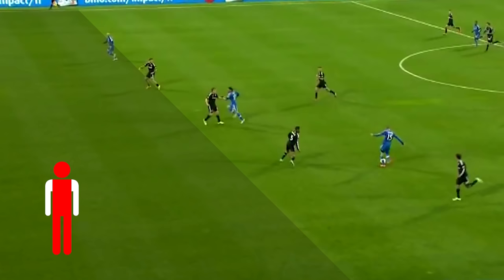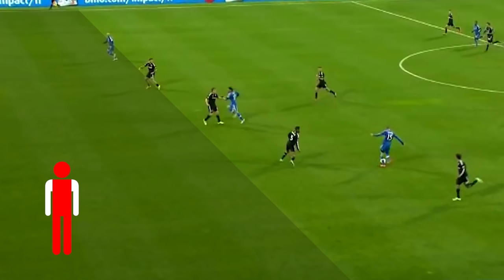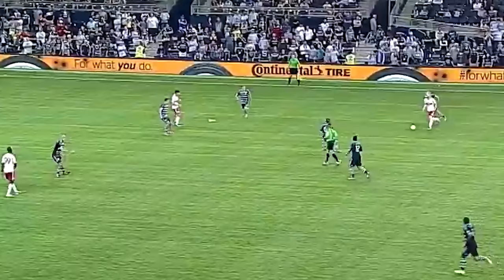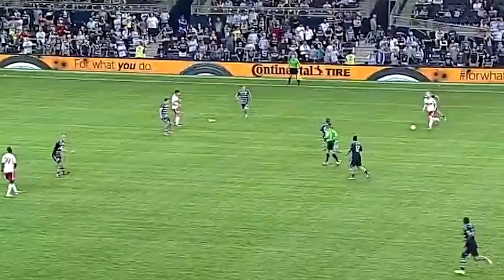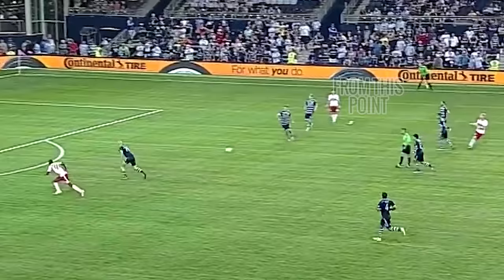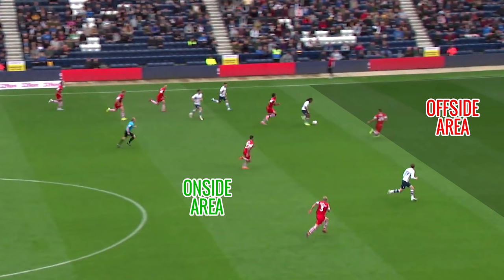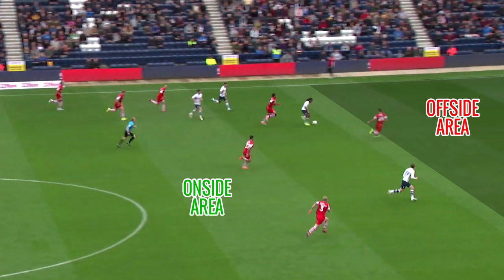So if any part of their head, feet or torso are in front of this imaginary line when the ball is played, they are in an offside position. Note that the decision is made by the time the ball is originally played, not when the ball is received by the teammate. So this would be an onside position as every member of the opposing team is behind this imaginary line.